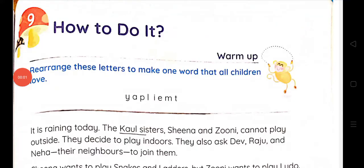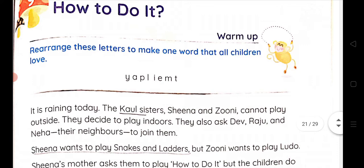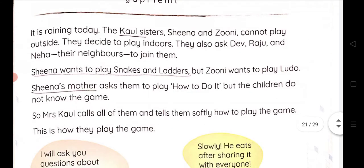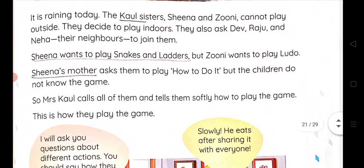Hello students. In this video we will be studying chapter number 9 of your class 2 syllabus, that is 'How to Do It.' How to Do It is a game's name. We will see this in this chapter. Let us start.